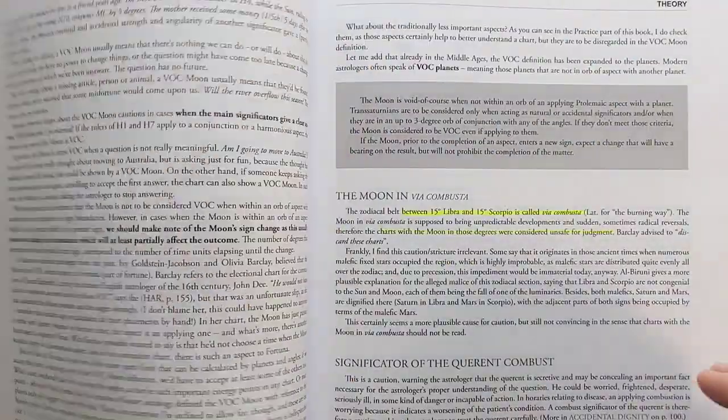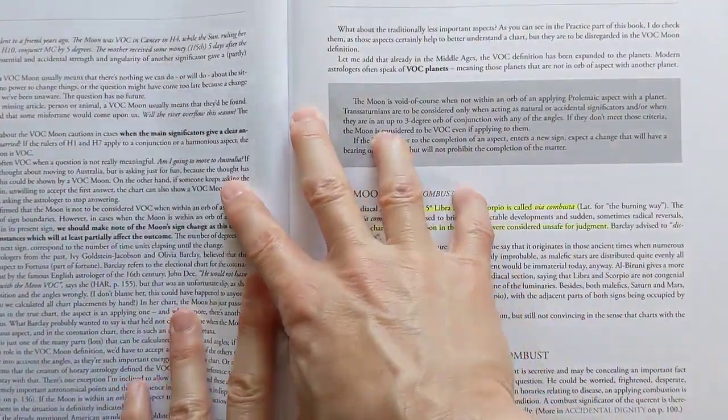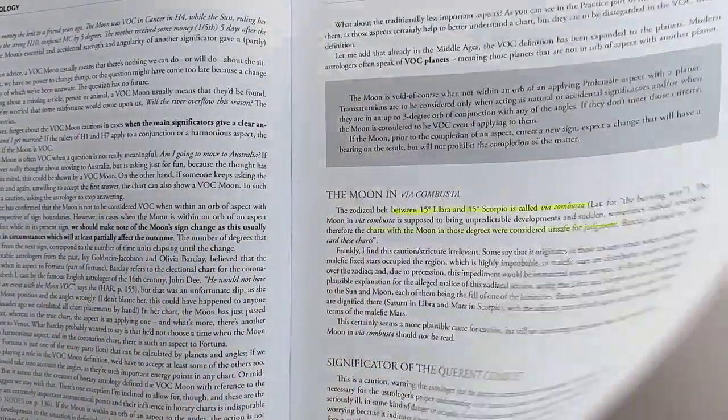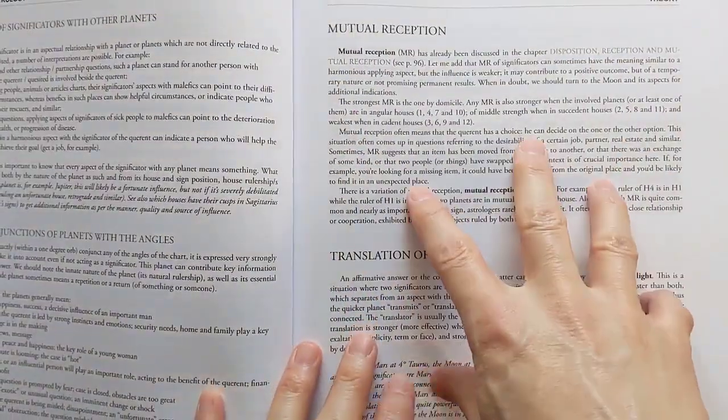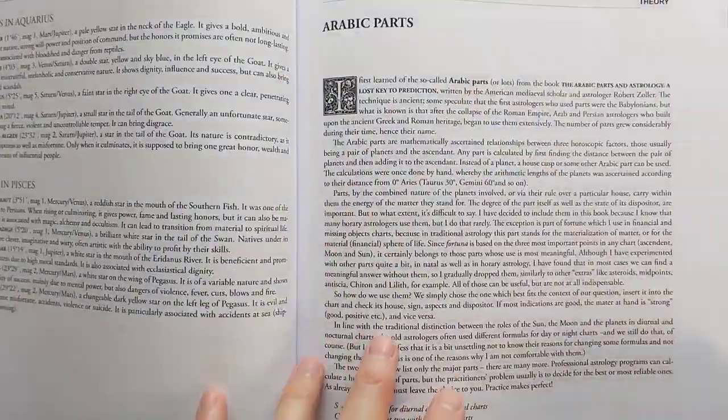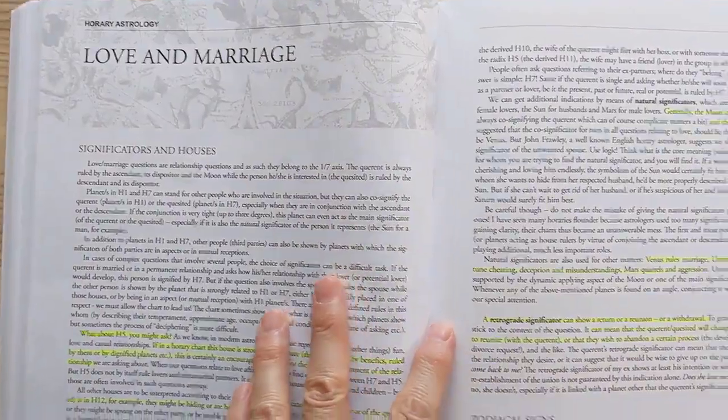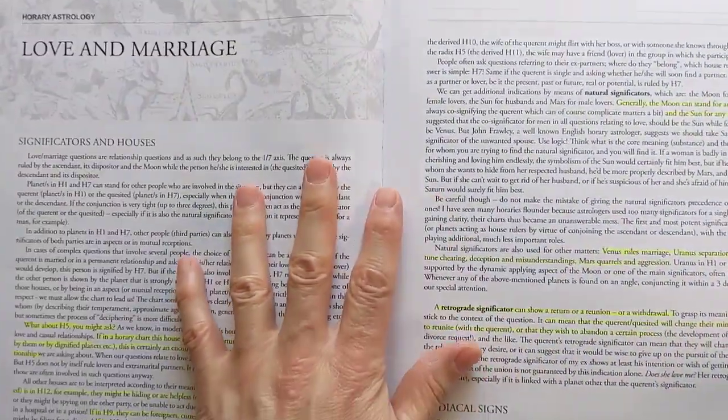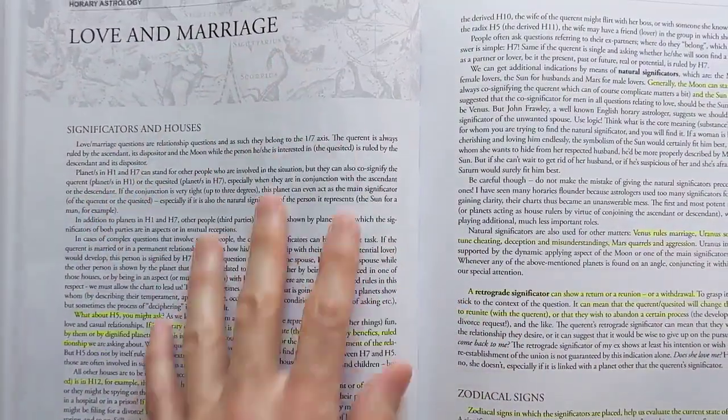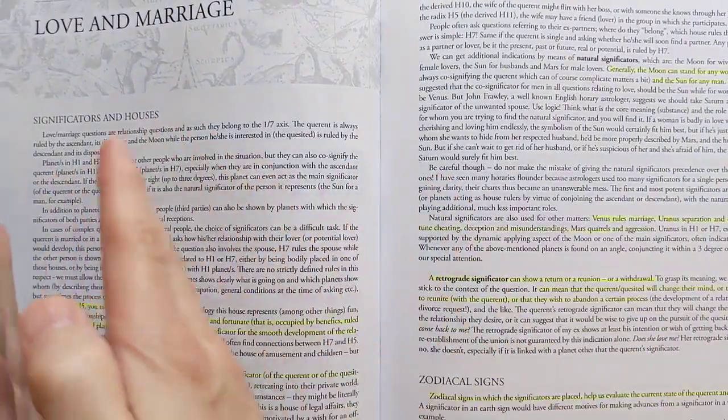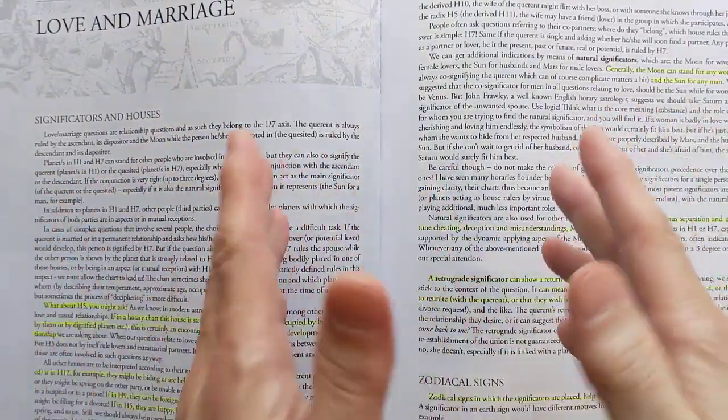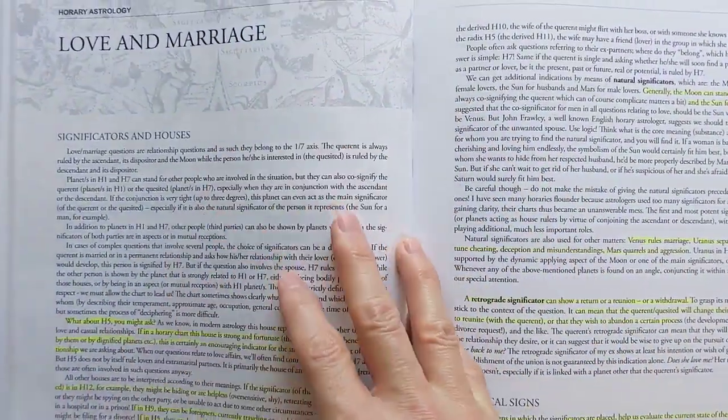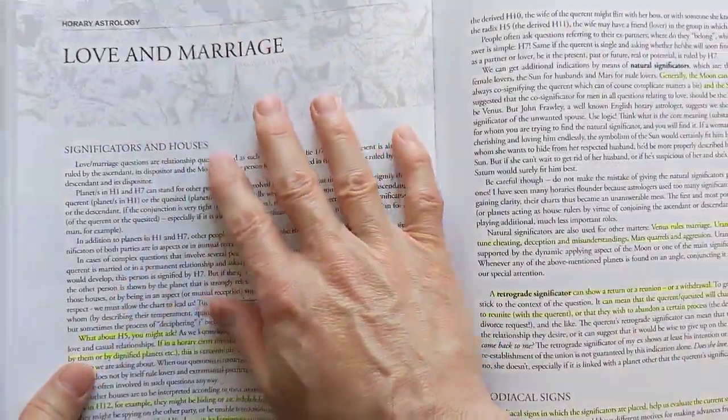She gives all the basics. And what's cool about this is she doesn't overload you with 900 pages of too much information. It's all the basics that you need to start doing readings. And then we jump right into the readings with love and marriage readings.